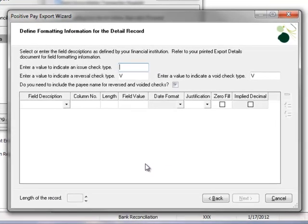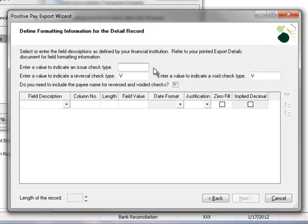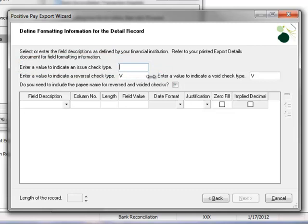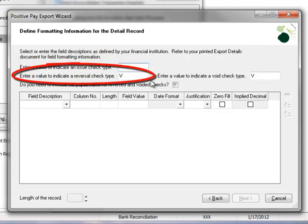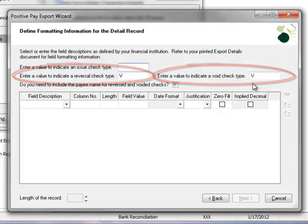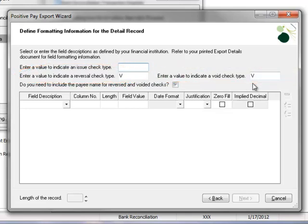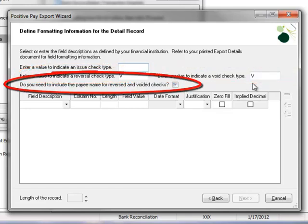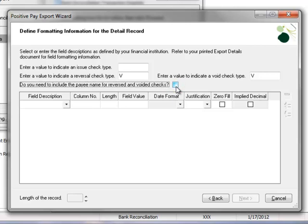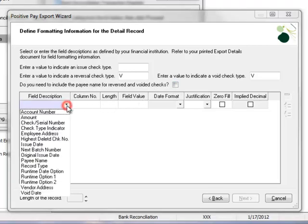Here we'll define formatting information for the detail record. Again, we're going to complete the fields here using our bank specifications. We'll leave the value for an issued check type blank. For the value to indicate a reversal check type and a void check type, we'll leave the default, which is V. For the question, do we need to include the payee name for reversed and voided checks, we'll uncheck this box. In the bottom section,